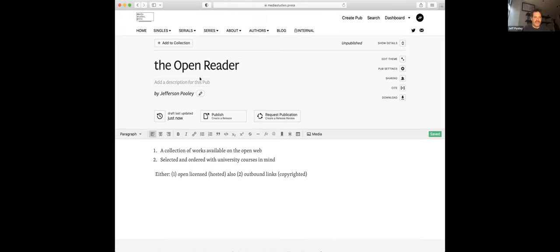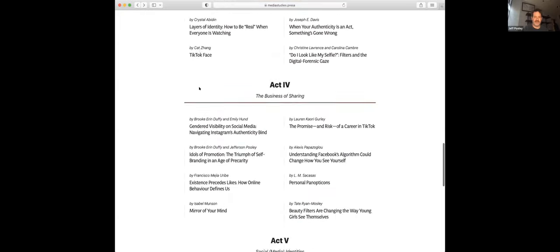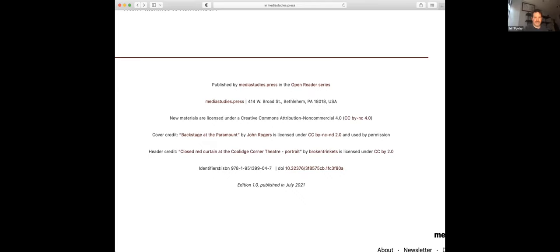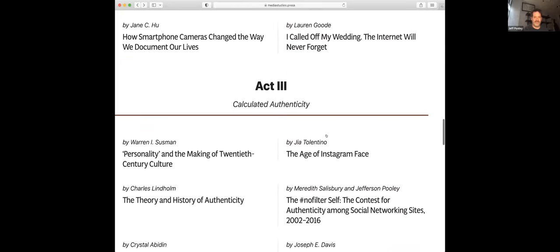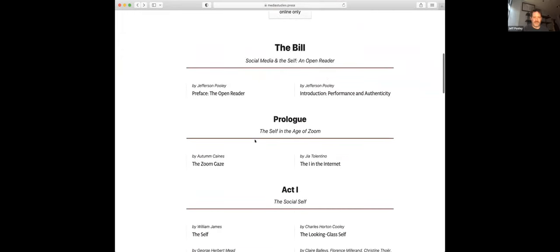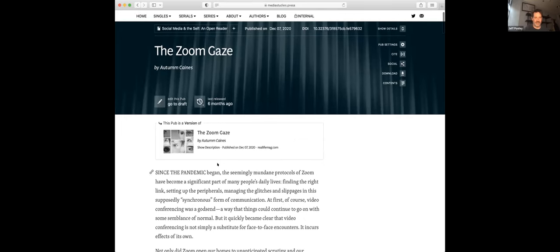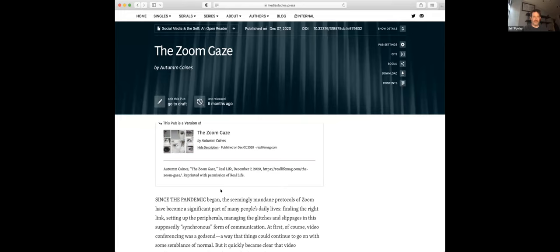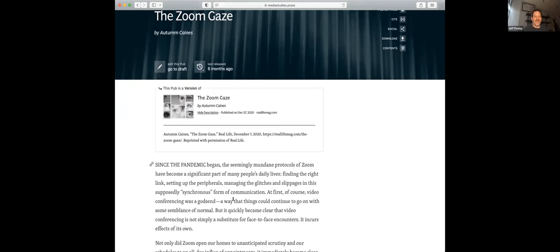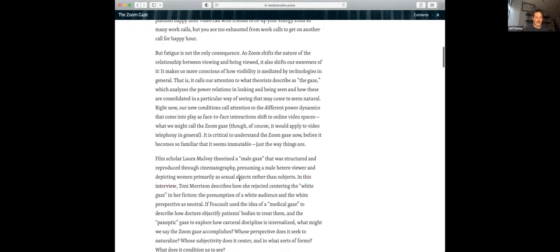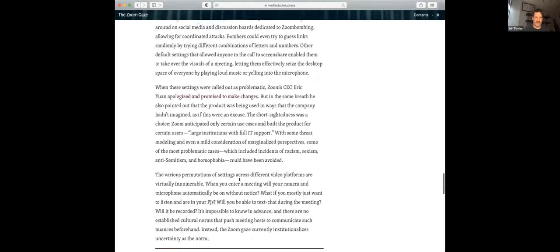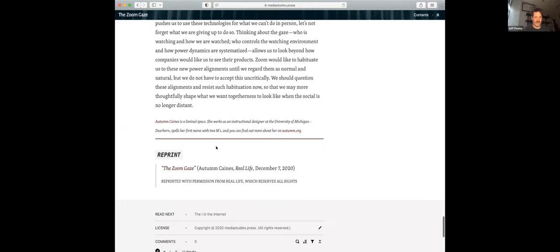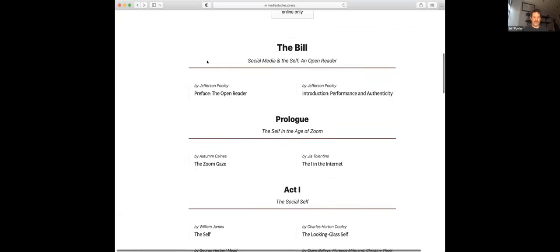They're hosted, but also outbound links for items that are copyrighted, but that are still available on the open web. So what I'm going to do is just jump back and show you a little bit about it. First, it is online only, of course, and just like any other book that we publish, it has an ISBN and a digital object identifier. But what I thought I would do is take you through a couple of the types of articles that appear. So one example would be this article on the zoom gaze, and it's from a publication called Real Life that we have permission to reprint from.